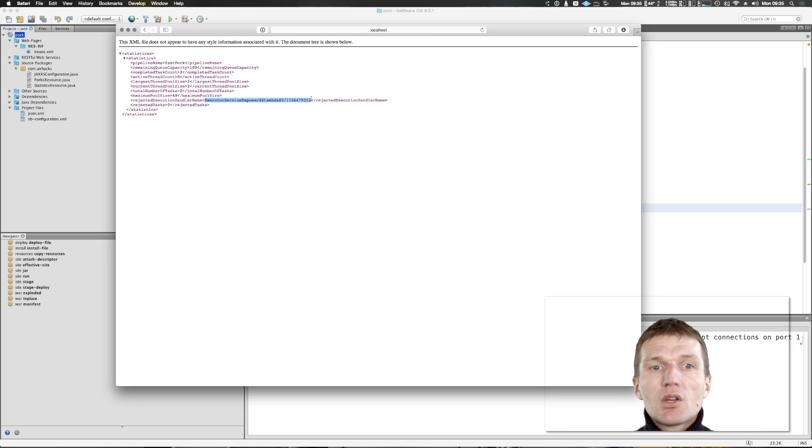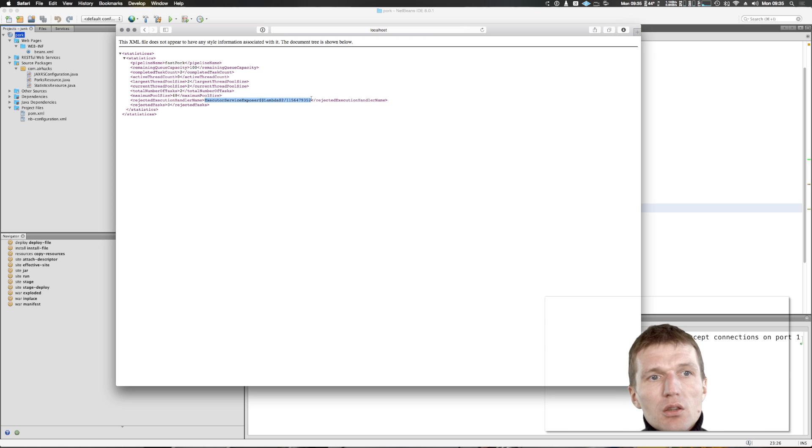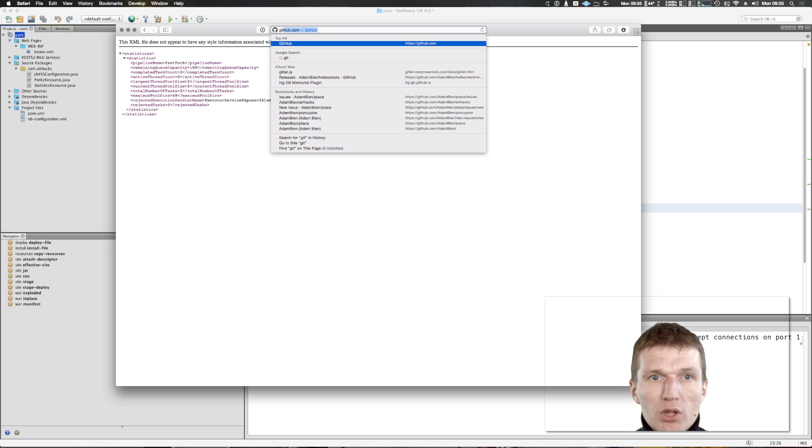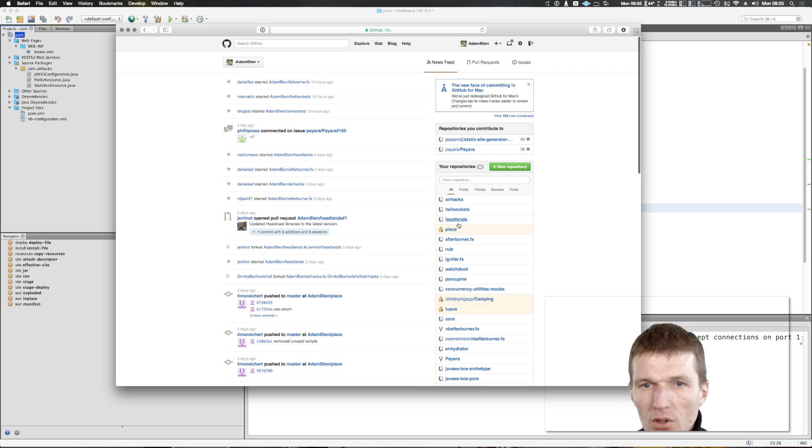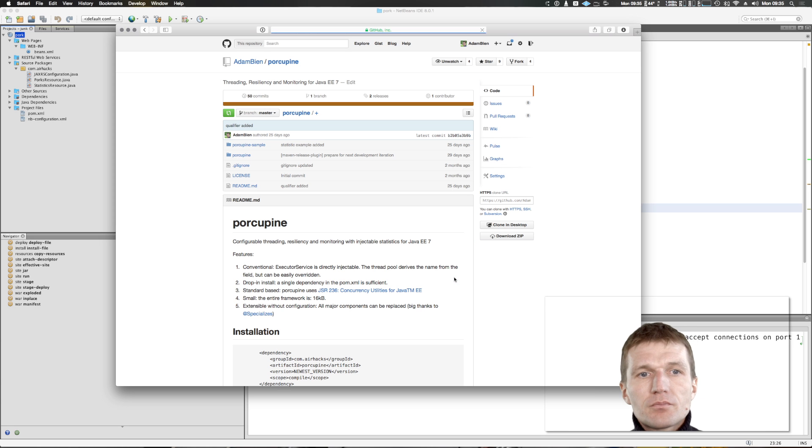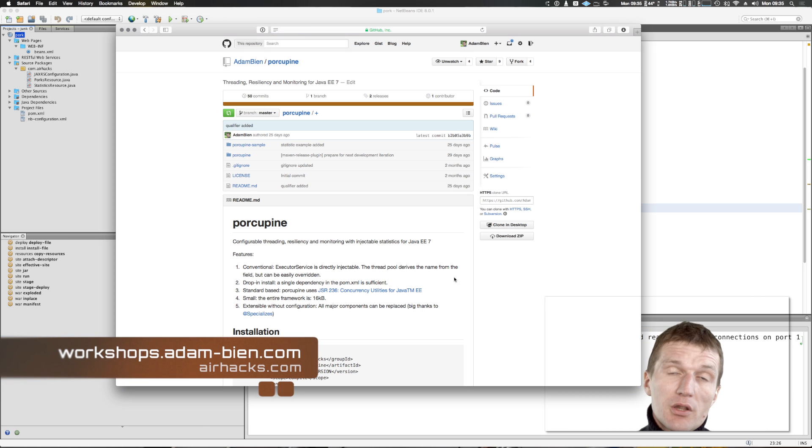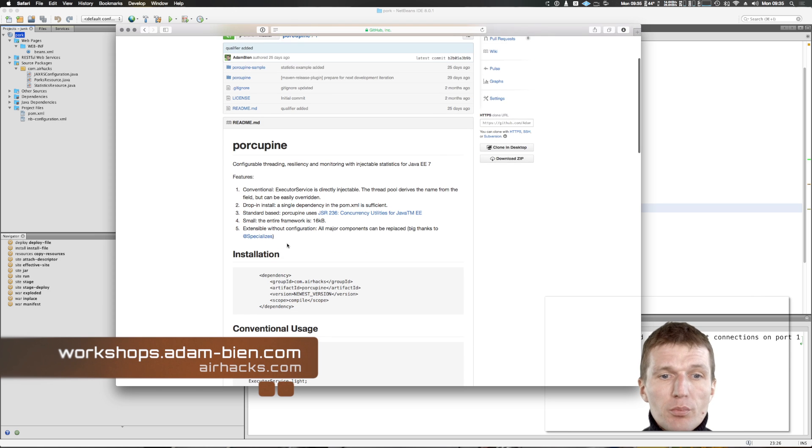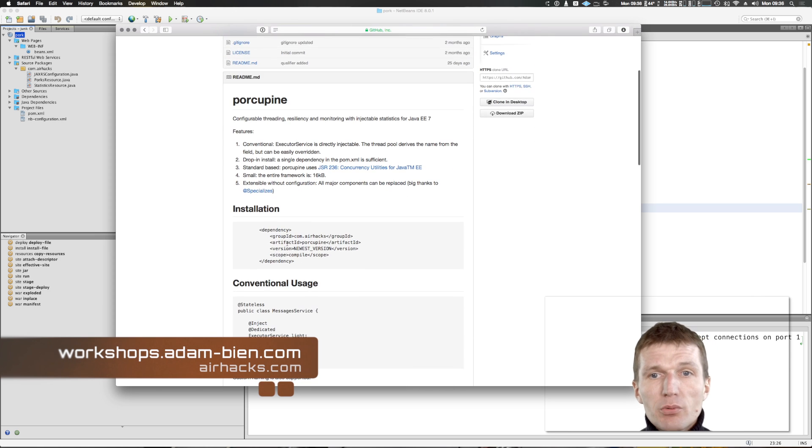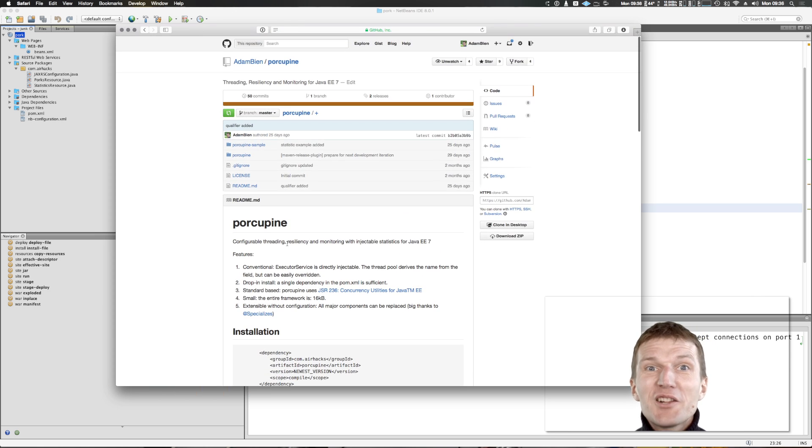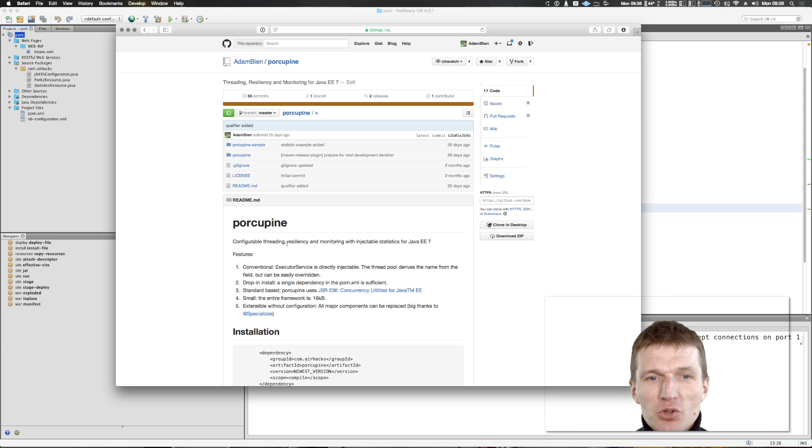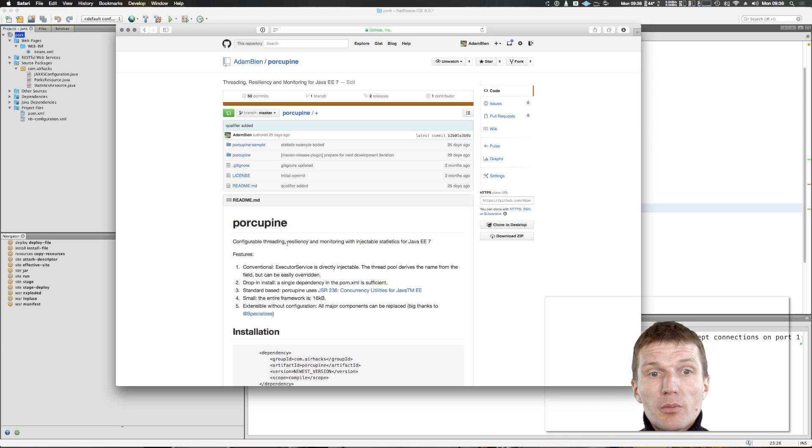What we also can specify is rejected execution handler, so what happens in case the thread pool is overloaded - we can receive events. We discussed this thread pool in depth in the microservices workshops at Munich airport at airhacks. This is the project Porcupine and it's actually used also in hell sockets, which is a load generator for web sockets that uses internally Porcupine.